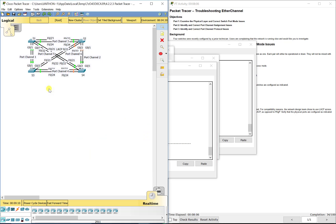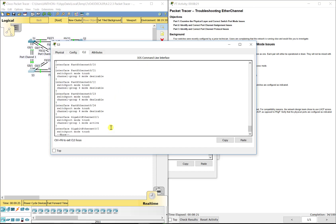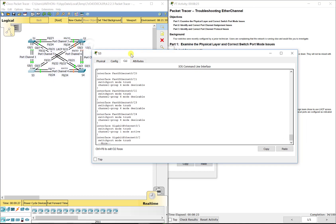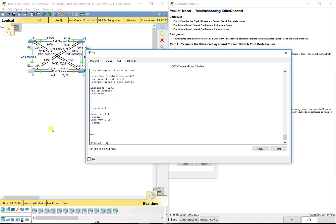Now let's check port channel 4, which is between S3 and S4. On S3, port channel 4 shows it's in PAGP for FA0/23 and 24. If we do a show run, FA0/23 and 24 are in mode desirable — again a PAGP mode. We don't want that, so we'll fix it.